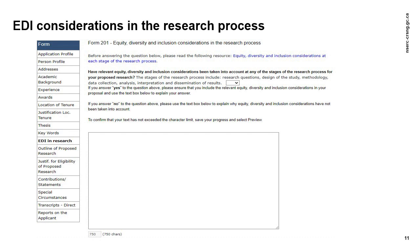For further details on what to include, you should consult the list of additional EDI resources provided later in this video, in particular the Equity, Diversity, and Inclusion considerations at each stage of the research process section of the NSERC guide on integrating EDI considerations in research, available on the NSERC website. As well, you should review the Form 201 application instructions and watch the PGSD, CGSD, and PDF online system tutorial and advice and tips for writing an application videos in this series.